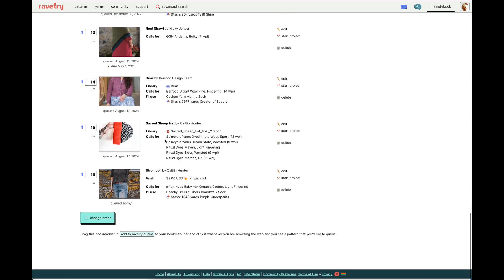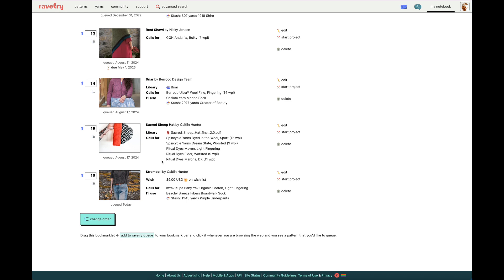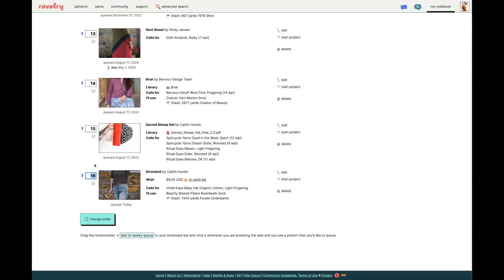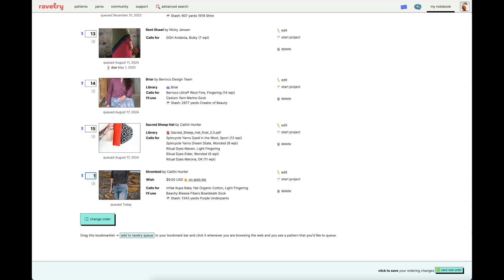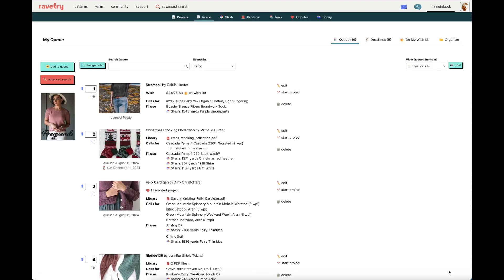Let's focus back and go back to the Stromboli. So, since this was my most recently queued pattern, it's number 16. But, what if I want to adjust the order of my queue? Let's say my plans have changed and I need to cast on the Stromboli immediately or I'll die. Or, it feels like that sometimes with our making projects. So, I can easily change the order. Simply highlight the number that it currently is and change it to the number you want it to be. So, let's say I need it to be number 1. Once you've entered that into the numbered box, take your mouse to the bottom right-hand corner and click Save New Order. Now, the page has refreshed and the Stromboli is at the number 1 spot.